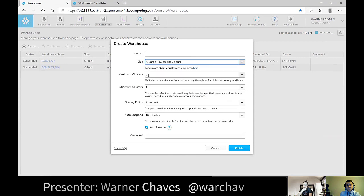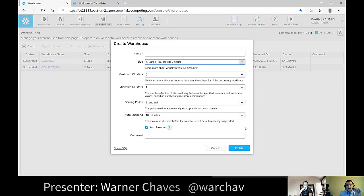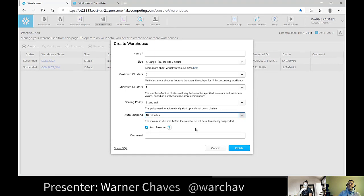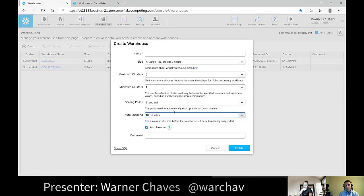Enterprise Snowflake also has multi-cluster warehouses — if an unexpected workload hits and your cluster gets busy, it can automatically spawn additional clusters and redistribute the workload. Warehouses also have auto-suspend and auto-resume: set it to auto-suspend after, say, 10 minutes of idle, and auto-resume so the next query automatically wakes it up. This is a big advantage over Azure SQL Data Warehouse, which has pause but no auto-pause.